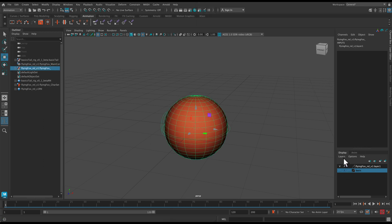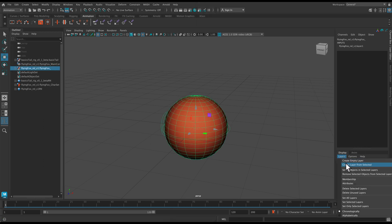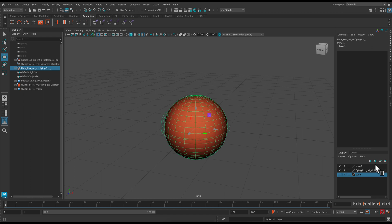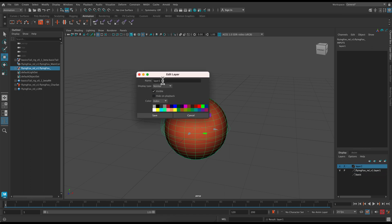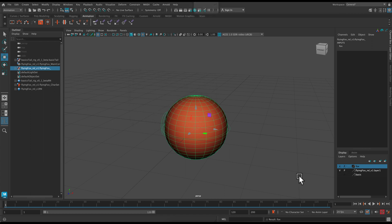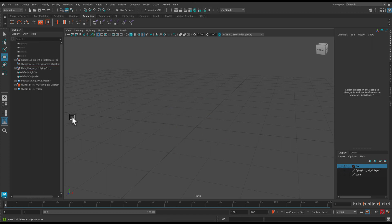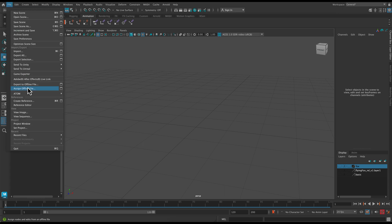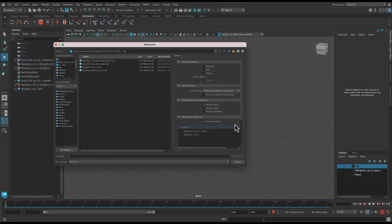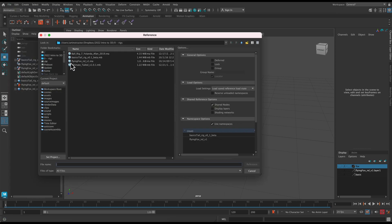So I'm just going to put this object onto a layer from selected and then hide it and move on to the next rig. So turn off the visibility by clicking on the V.